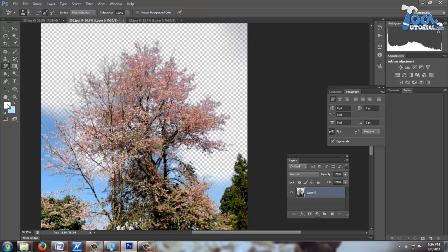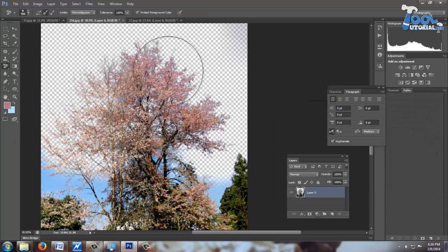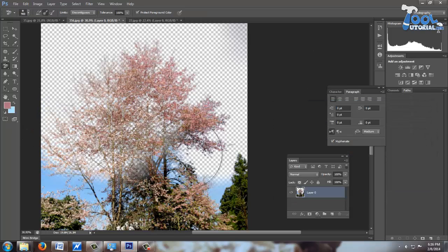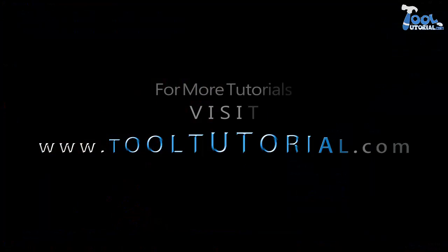Protect foreground. If you check it, it will not affect color which is set as foreground color. This tutorial comes to an end.